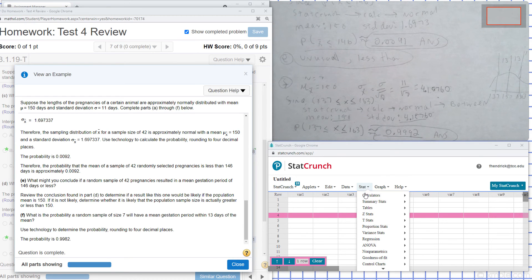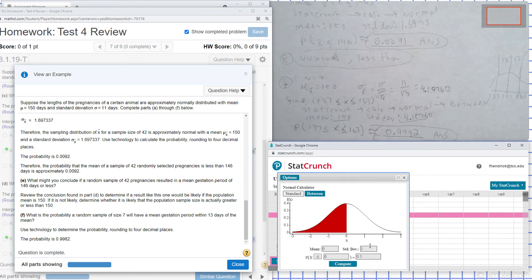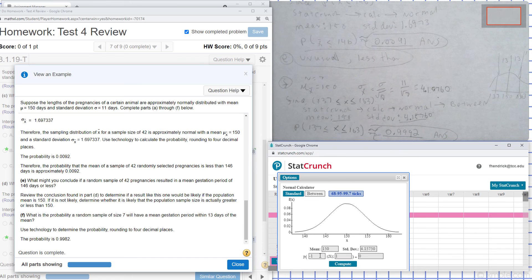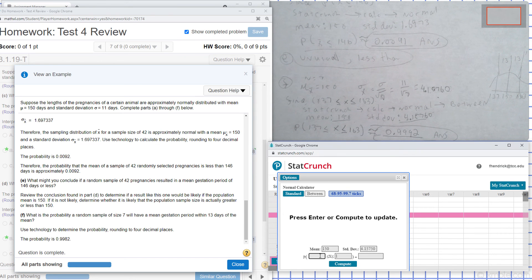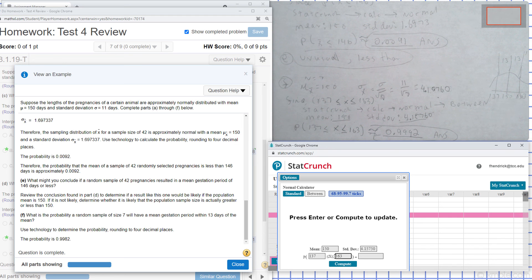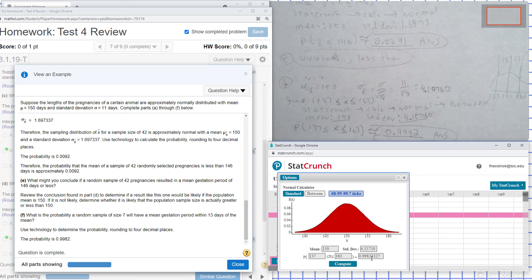I open StatCrunch, go to Stat, Calculators, and Normal. My mean is 150, standard deviation is 4.1576, and I set the interval between 137 and 163. I hit Compute and get 0.9982, which matches what's shown on the screen.